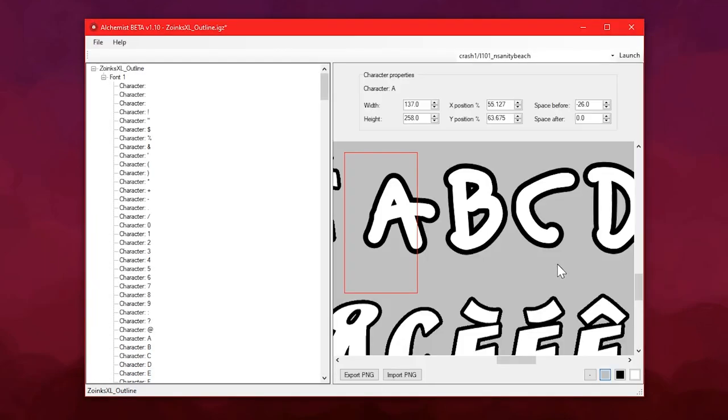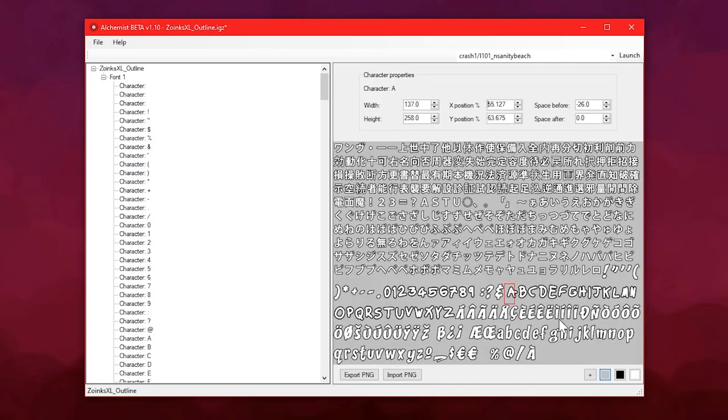This is, I guess, my signature font, literally, because this is my handwriting. But you can see with this example, I haven't changed every character. I haven't changed most of them, actually.